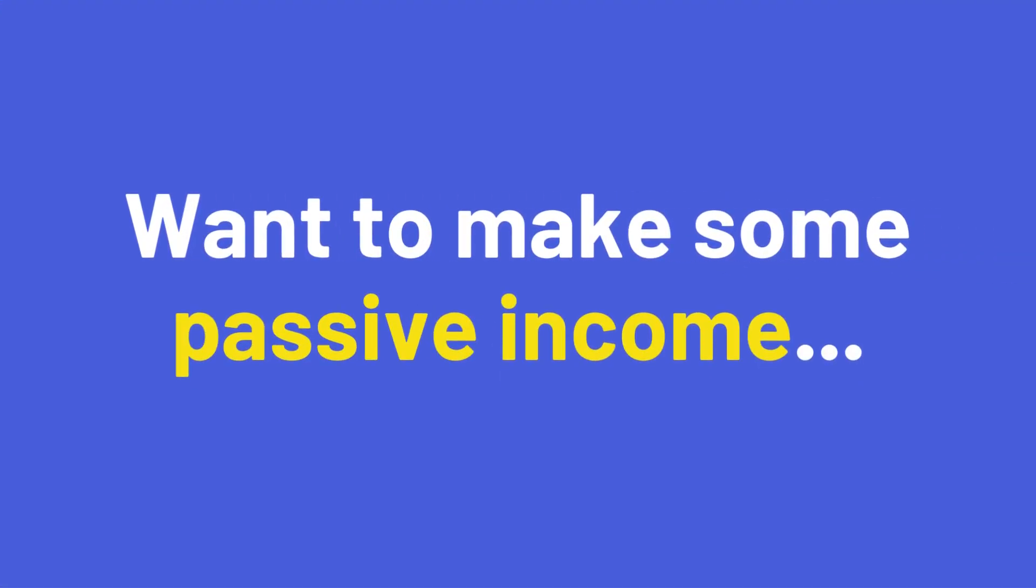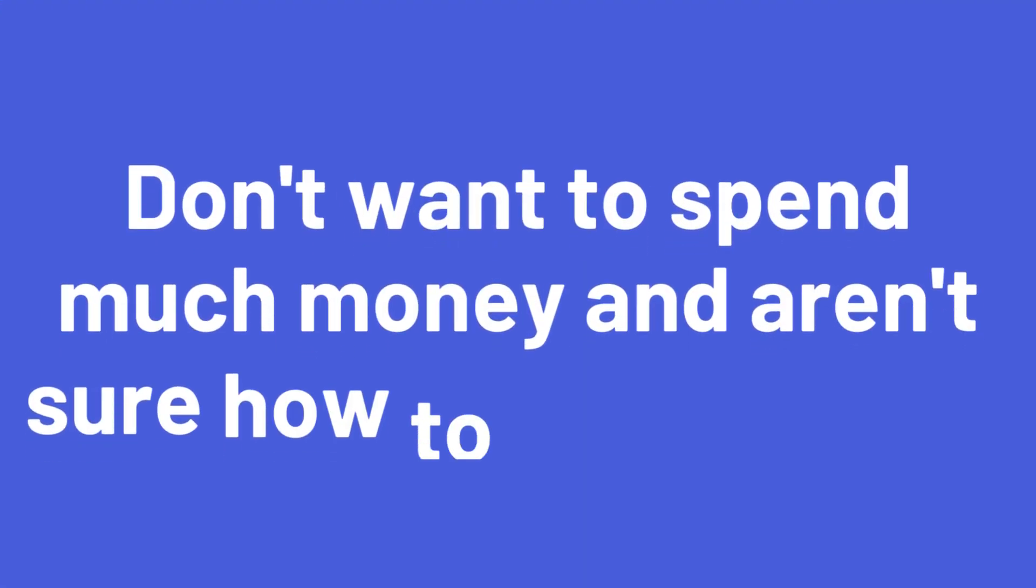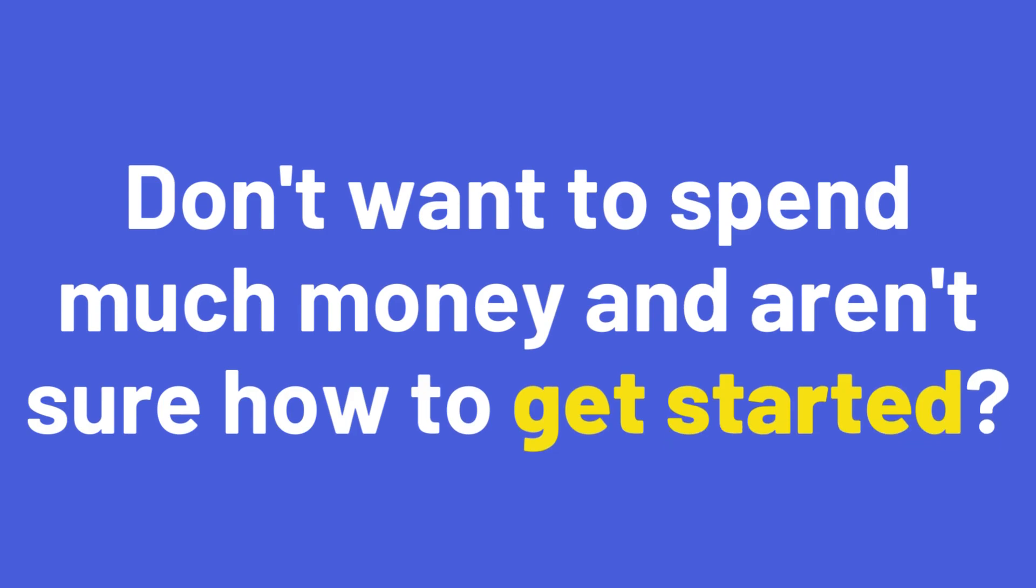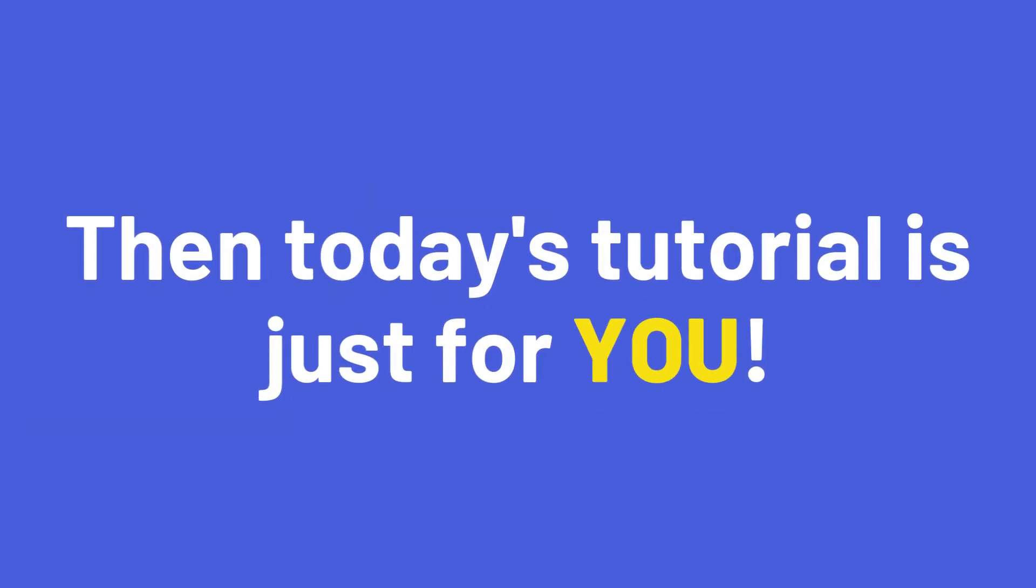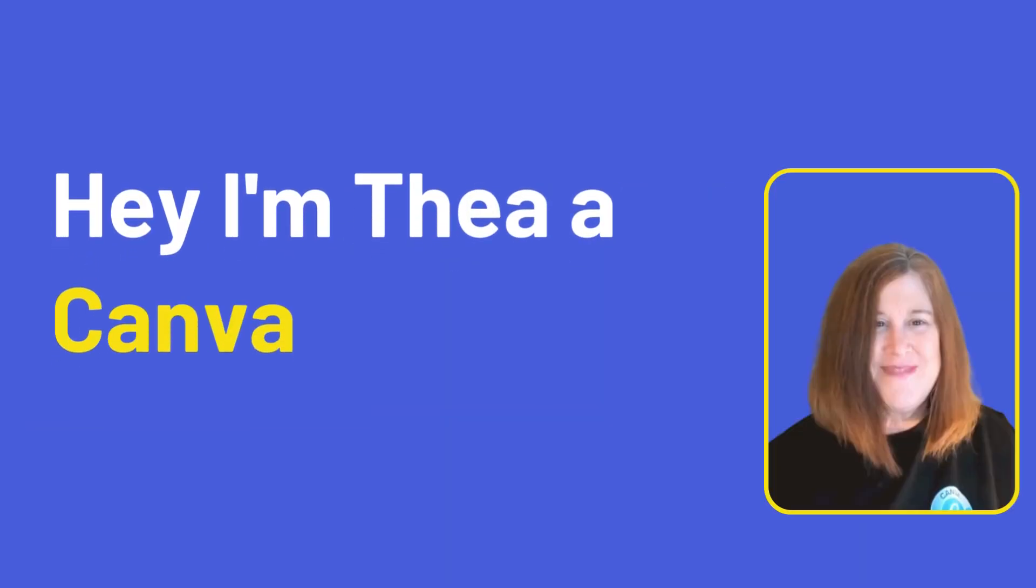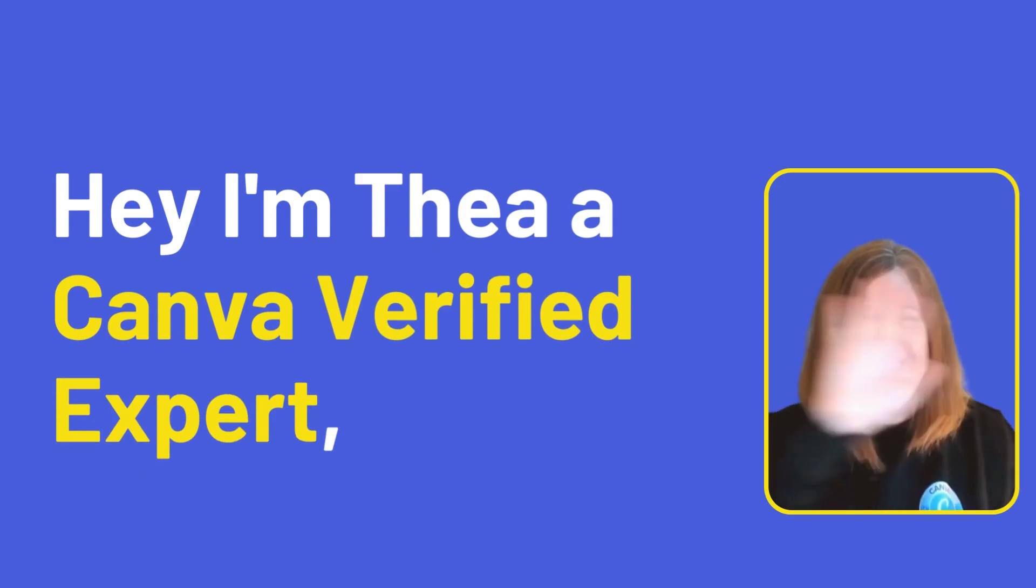Have you always wanted to make a bit of passive income but don't really want to spend much money and aren't sure how to get started? Then today's tutorial is just for you. Hey, I'm Thea, a Canva verified expert, affiliate and trainer based in Scotland.